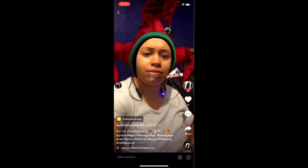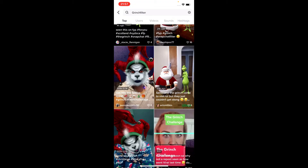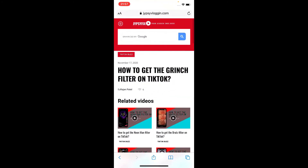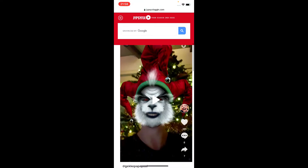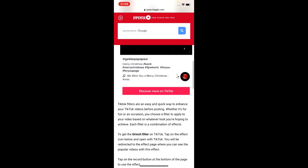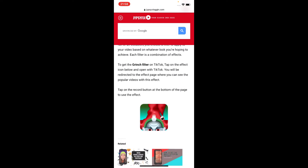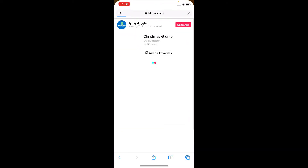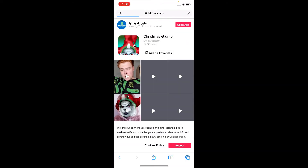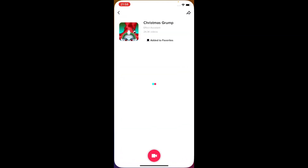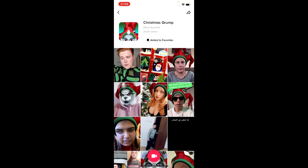Let me go back. You can visit the website I'll give you in the description box below. On that website, you will see the effect icon — just tap on it and open it with the TikTok app. You will be directed to the effect page again, then tap the record button at the bottom of the screen.